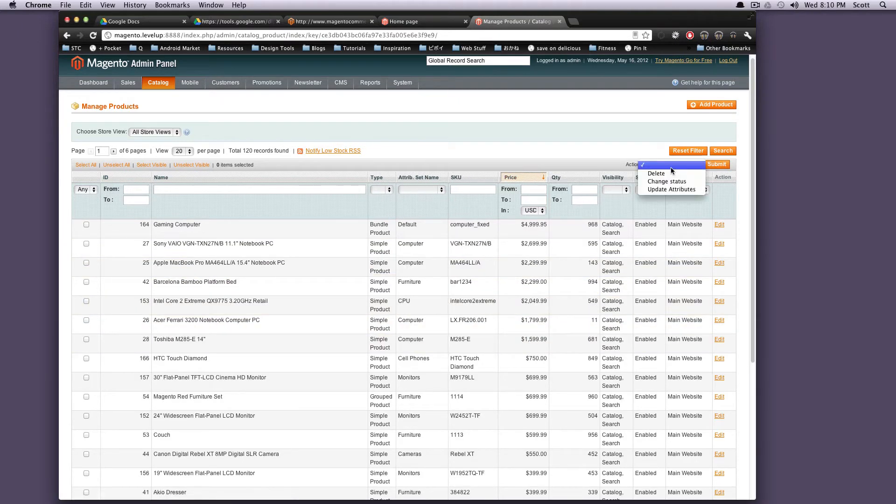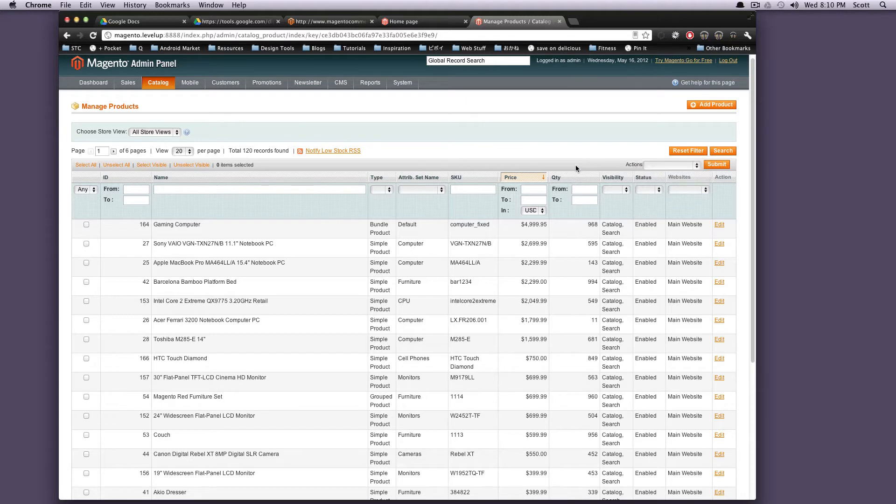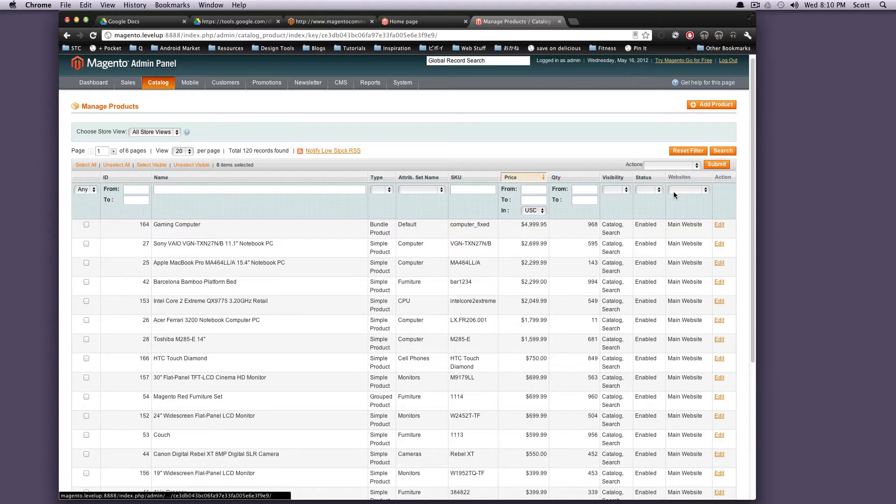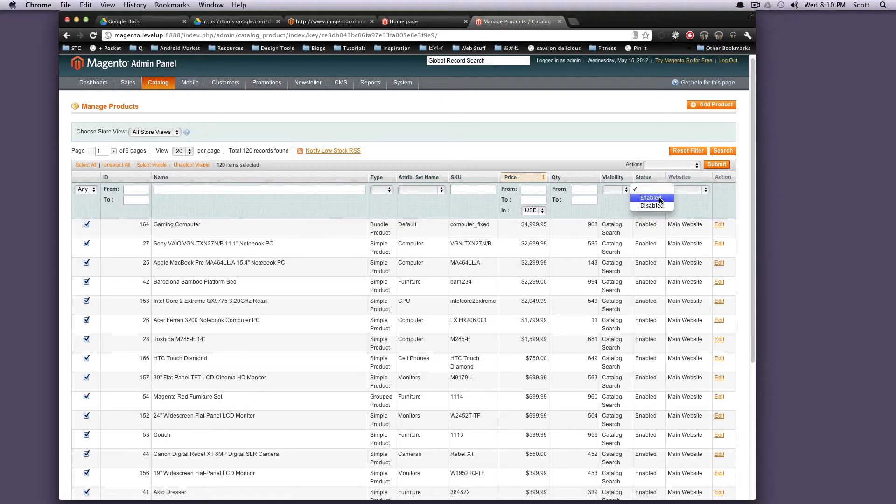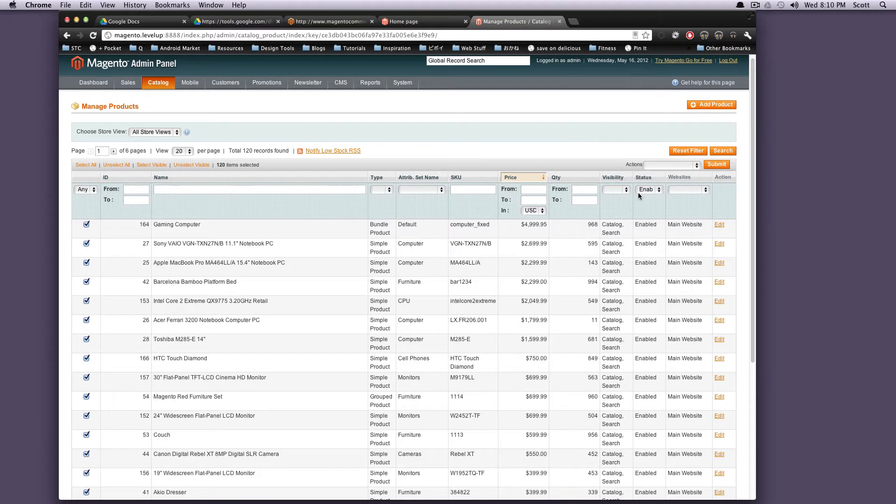You can do bulk actions, delete, change status, update attributes, which is really nice. It's super easy to do. Let's say if you need all of them to all of a sudden be enabled, you could select all, select enable, and then under actions, update attributes. And it's going to make every single one enabled then. So that's pretty cool.